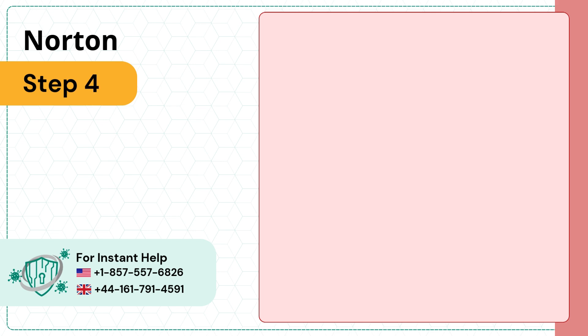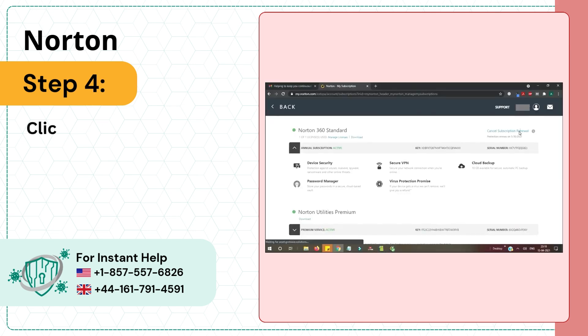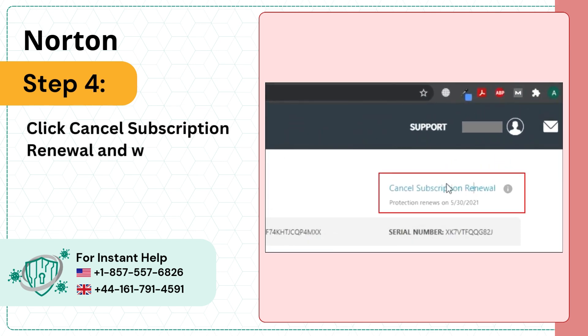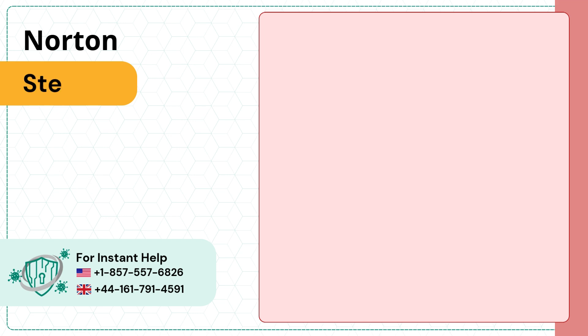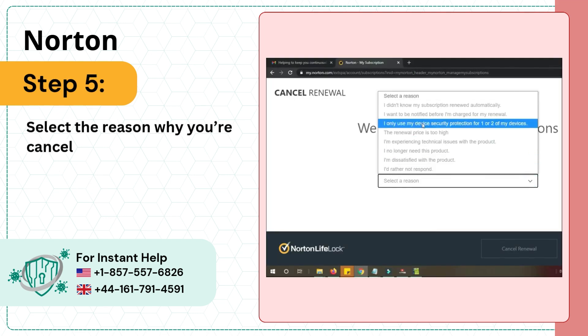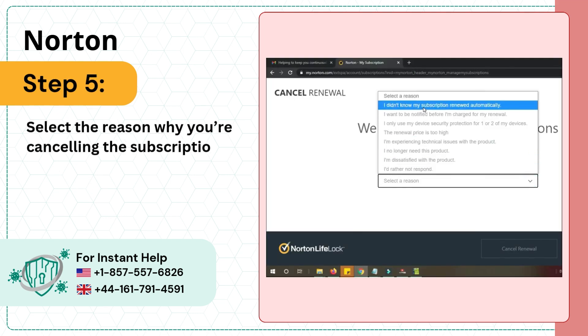Step 4: Click cancel subscription renewal and wait for it to load. Step 5: Select the reason why you're cancelling the subscription from the drop down, then click cancel renewal.